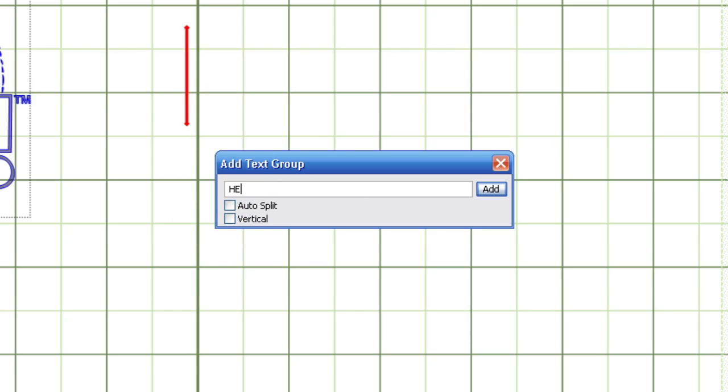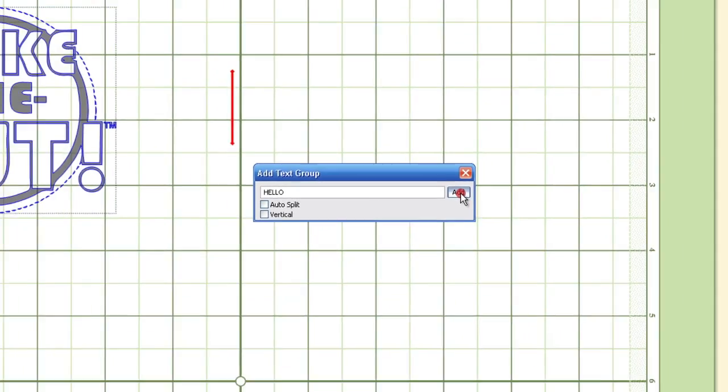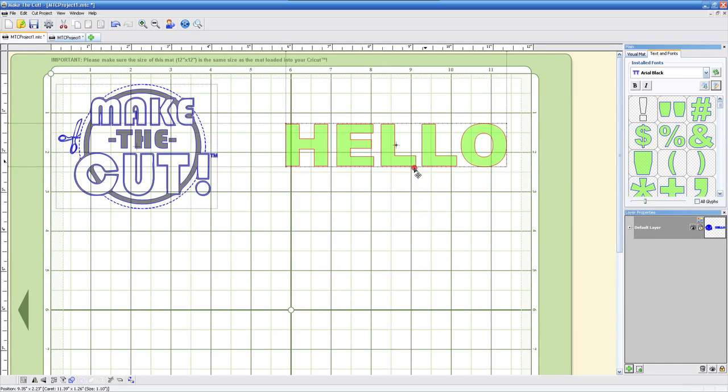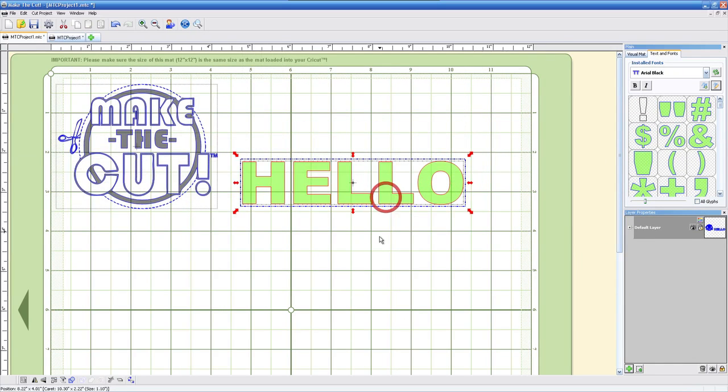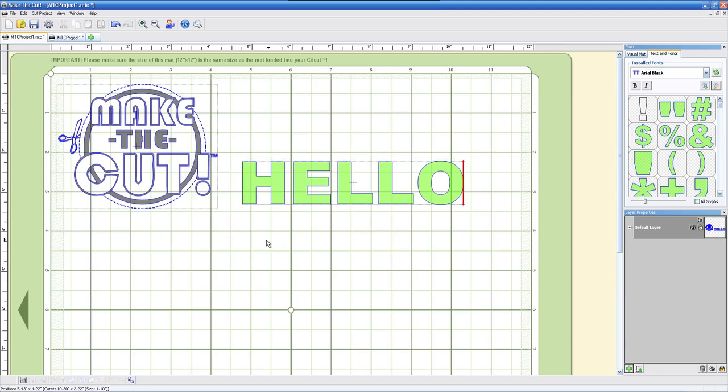I'm just going to type hello in here and I'm going to have both of these unchecked. I'm going to hit add and of course it is now placed on our mat.